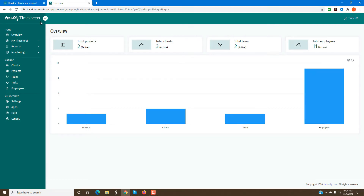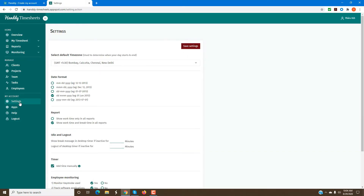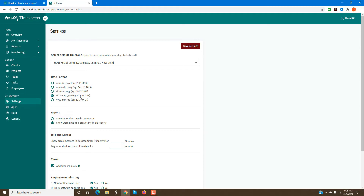As an administrative user, once you come in, these are all the things you need to get set up in order to start monitoring your employees. First, you need to select your default time zone. This is what will be used for all your reports. Then you can select the time format or the date format, and this information will also be used for the reports.